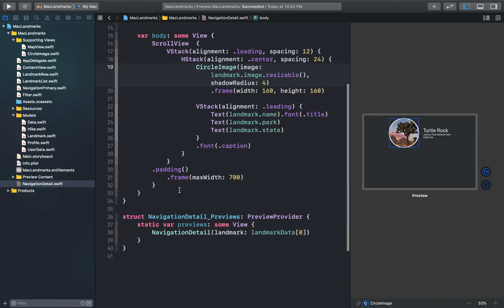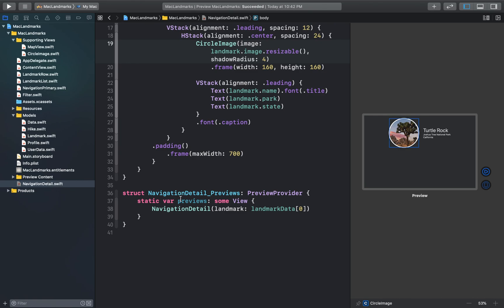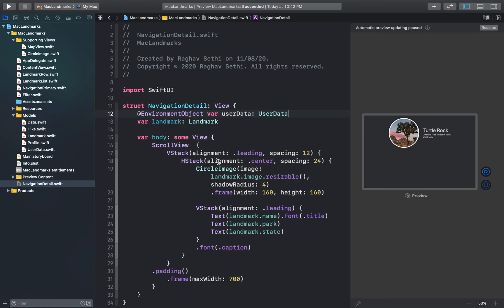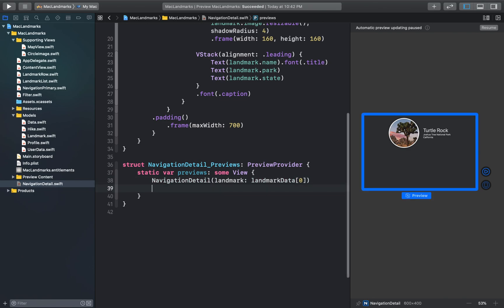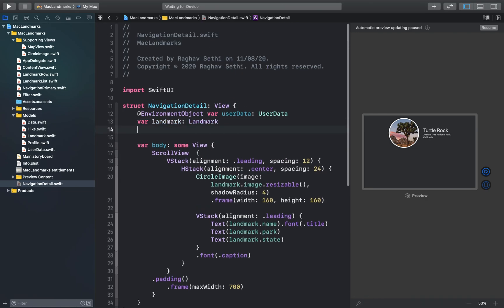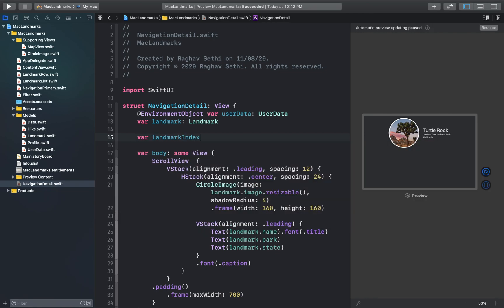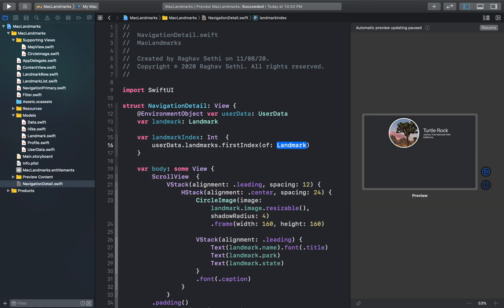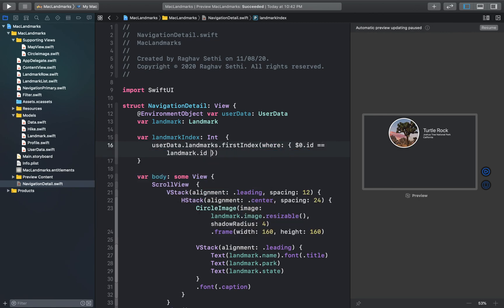Next I'll add UserData as an environment object and create an index into the stored landmarks based on the currently selected landmark. I'll add this to the preview provider as well, and create a landmark index variable.